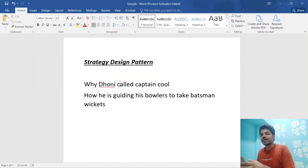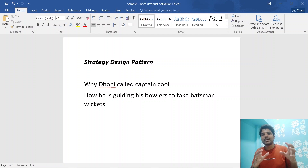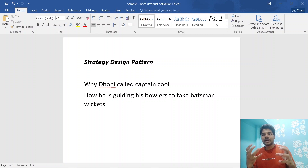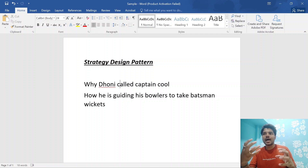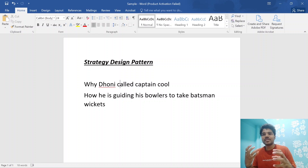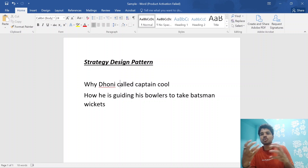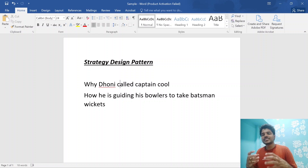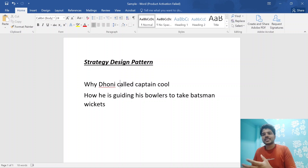In the programming world, depending upon the user configuration, we identify one particular strategy at runtime and execute that particular strategy. Here, strategy means any class — I'll discuss more when we go into examples.